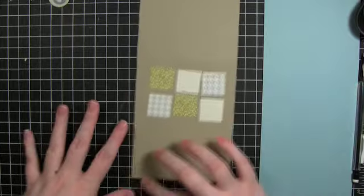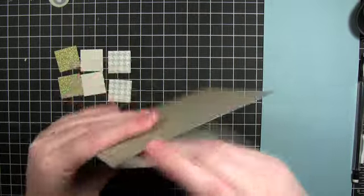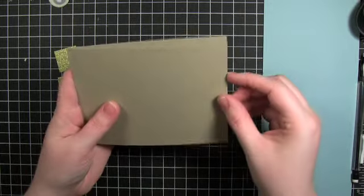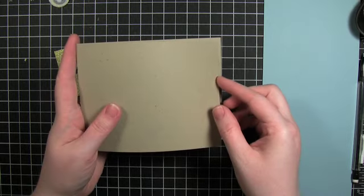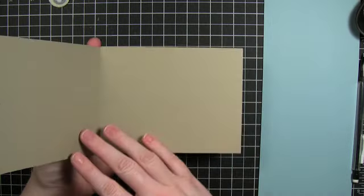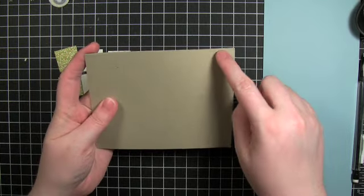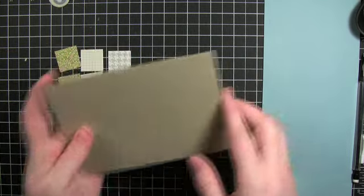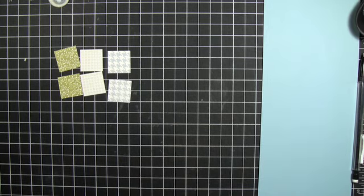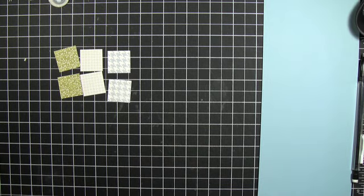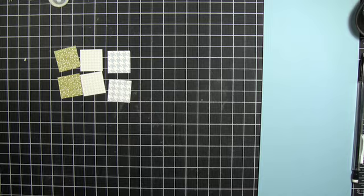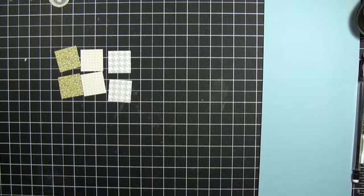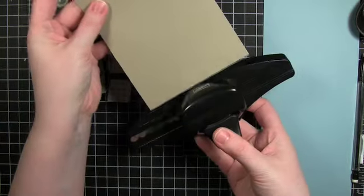I'm going to put a scallop edge on the bottom here. I folded it in half first because I wanted to make sure I had the correct size for a card. Now I'm going to cut off a little bit off this end. Just a little bit. The scallop punch is going to take off a little bit as well.